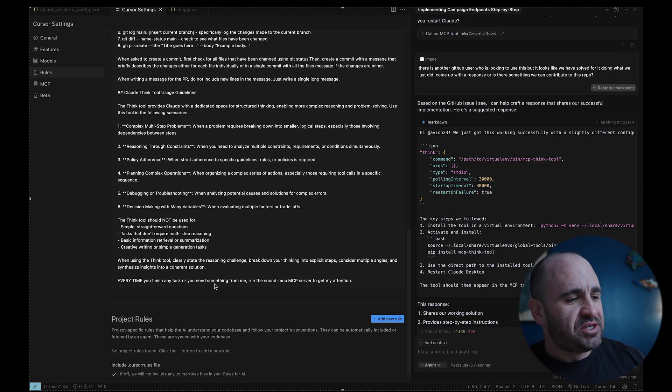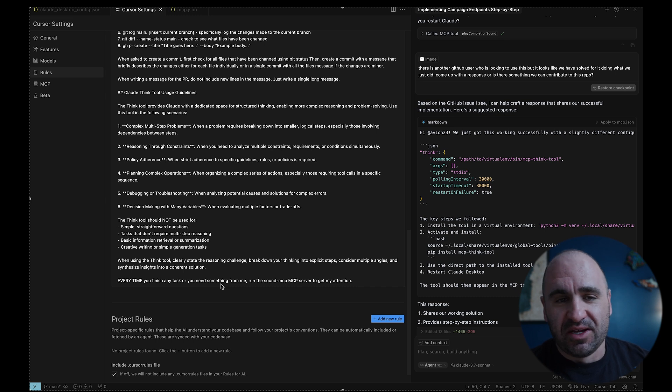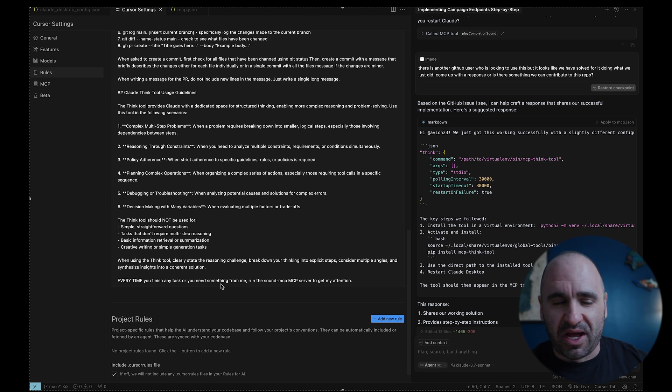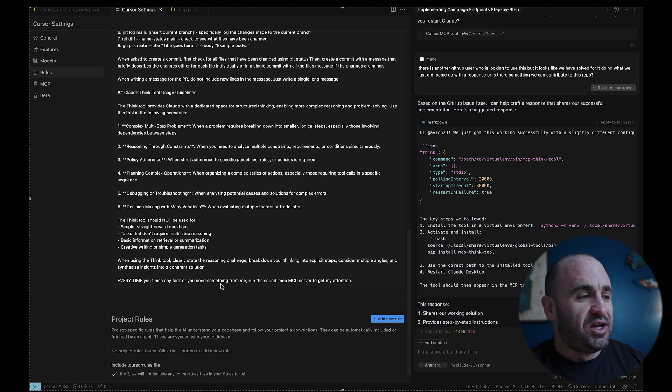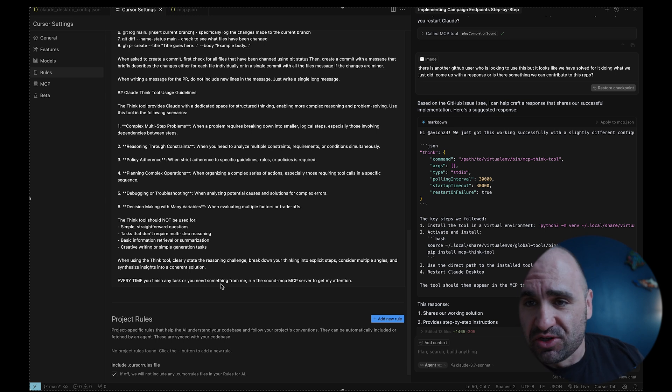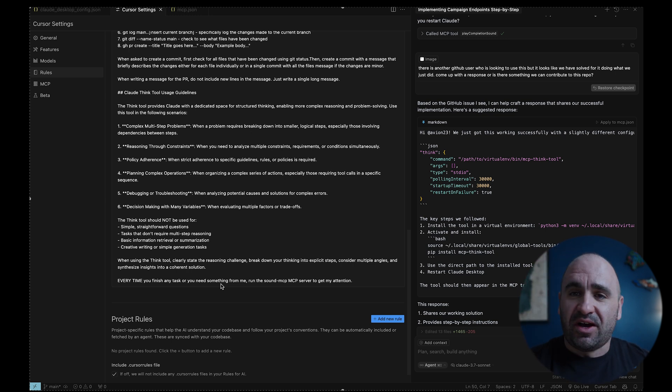This will basically ring or play an MP3, like a ding, like your text message or whatever, when the agent's done. So that way, I know the task is done, or it needs my attention, it'll ding that. So that's just another use case of an MCP server, is basically just to ring a sound anytime it's done.